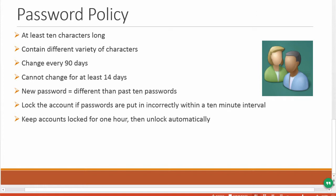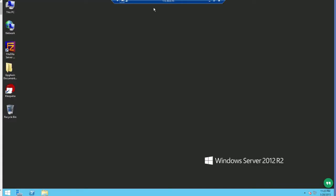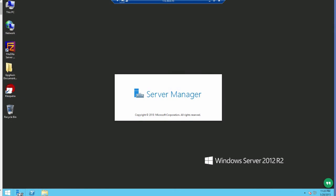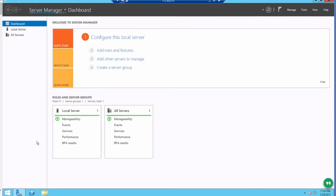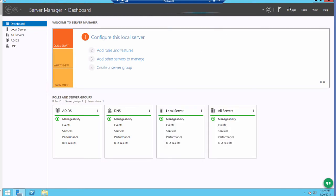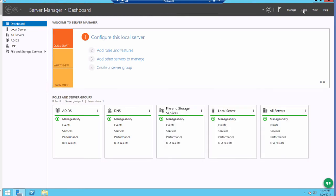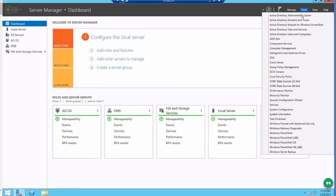Let me show you a quick demo on this. First, you click on the Server Manager button next to the Start button. Then go to Tools and select Local Security Policy.